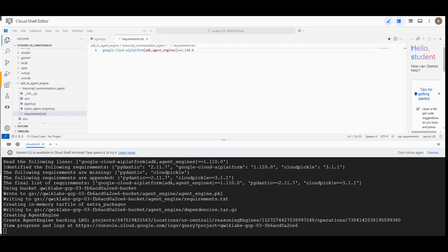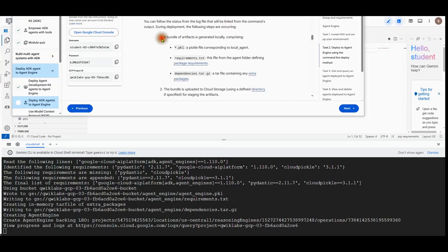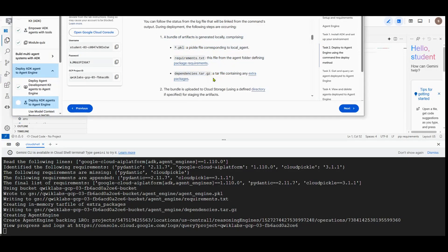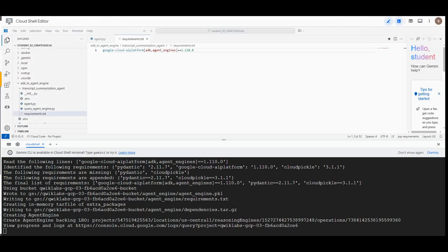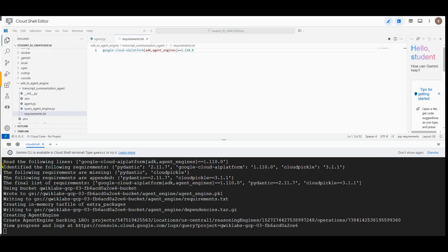The following steps are occurring: A bundle of artifacts is generated locally comprising of a pickle file corresponding to local agent, the requirement.txt file from the agent folder defining package requirements, and dependency.tar.gz, a tar file containing any extra packages. The bundle is uploaded to cloud storage using a defined directory if specified for staging the artifacts. The cloud storage URI for the respective artifacts are specified in the package spec. The Vertex AI engine service receives the request and builds a container and spins up the HTTP server on the backend. The deployment should take about 10 minutes.